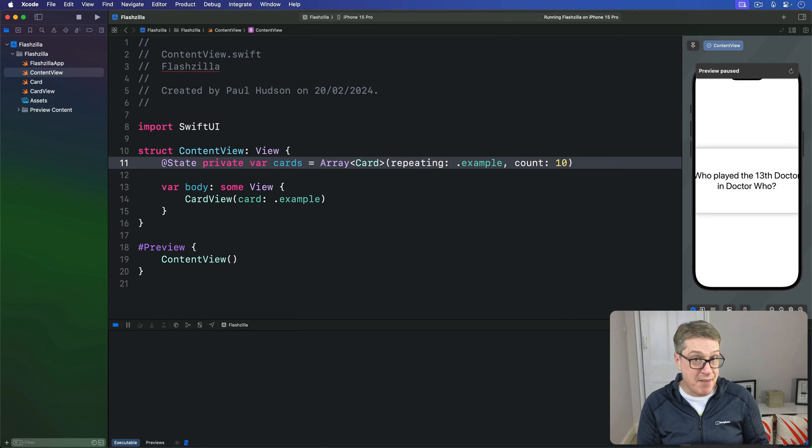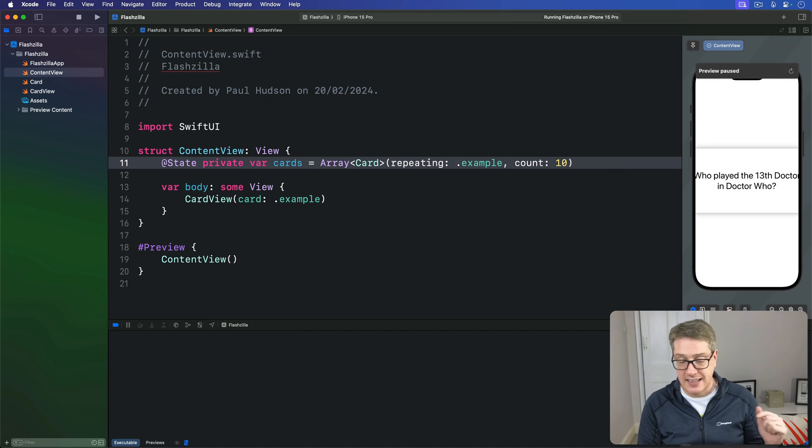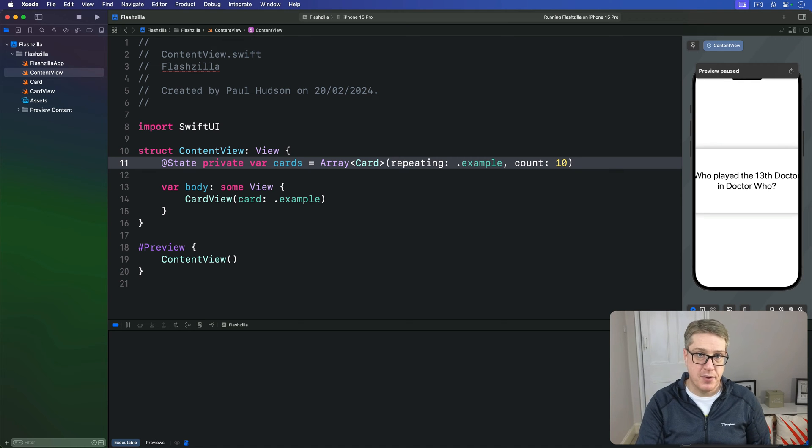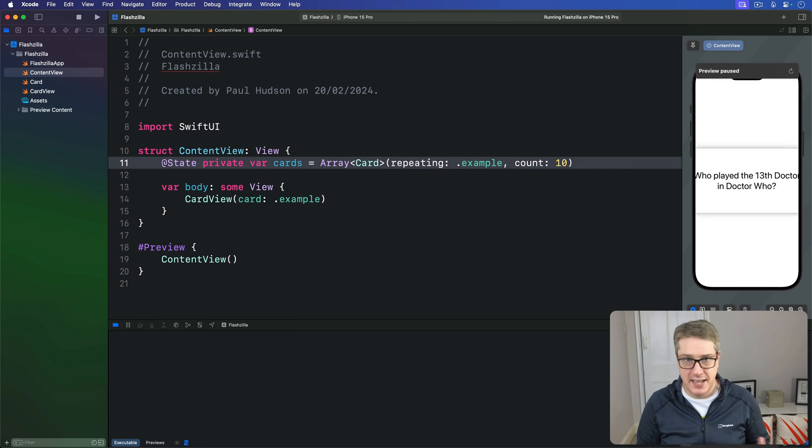Around that v-stack will be another z-stack so we can place our cards and timer on top of a background. Right now these stacks probably feel like overkill, but it'll make more sense as we progress.